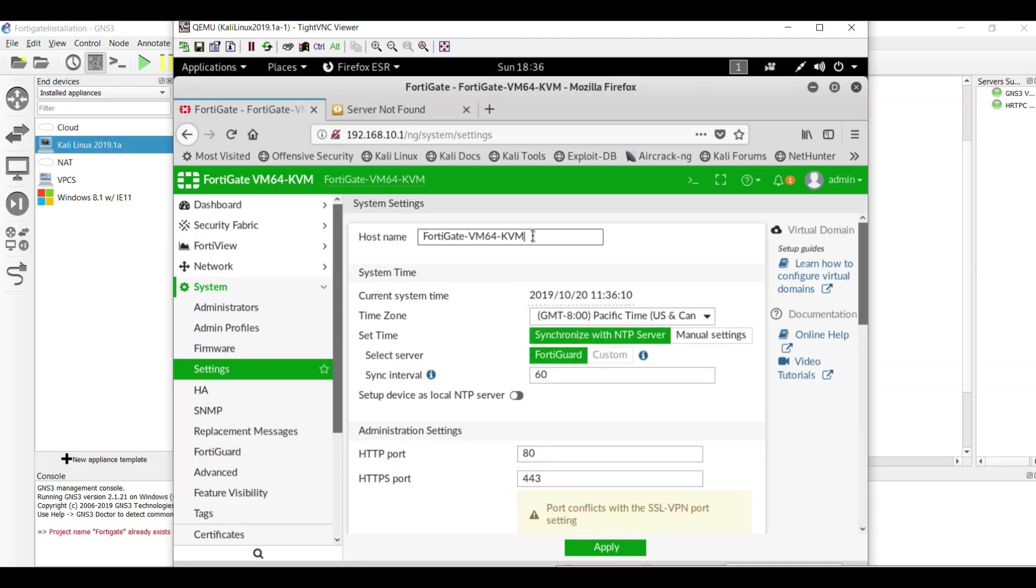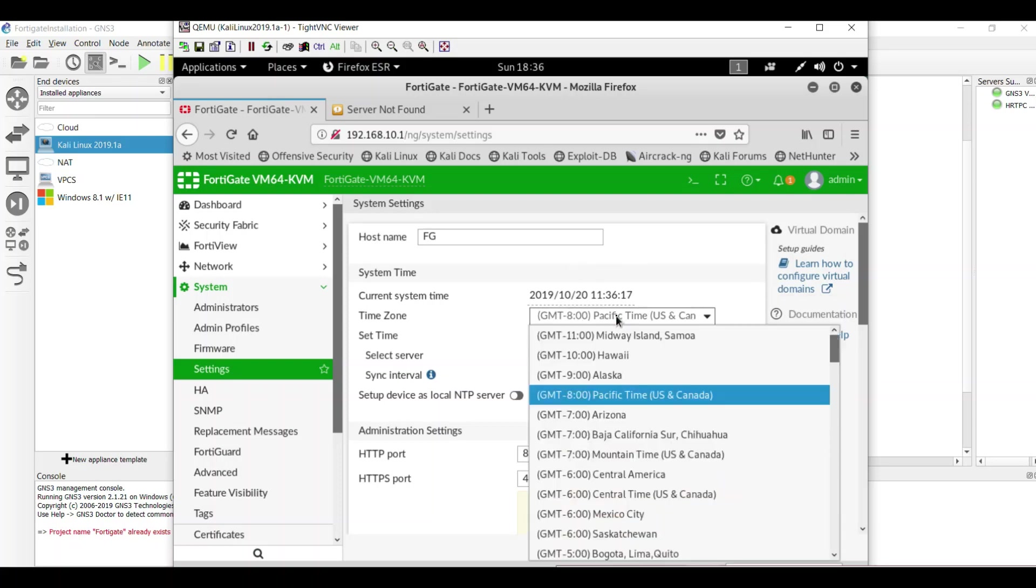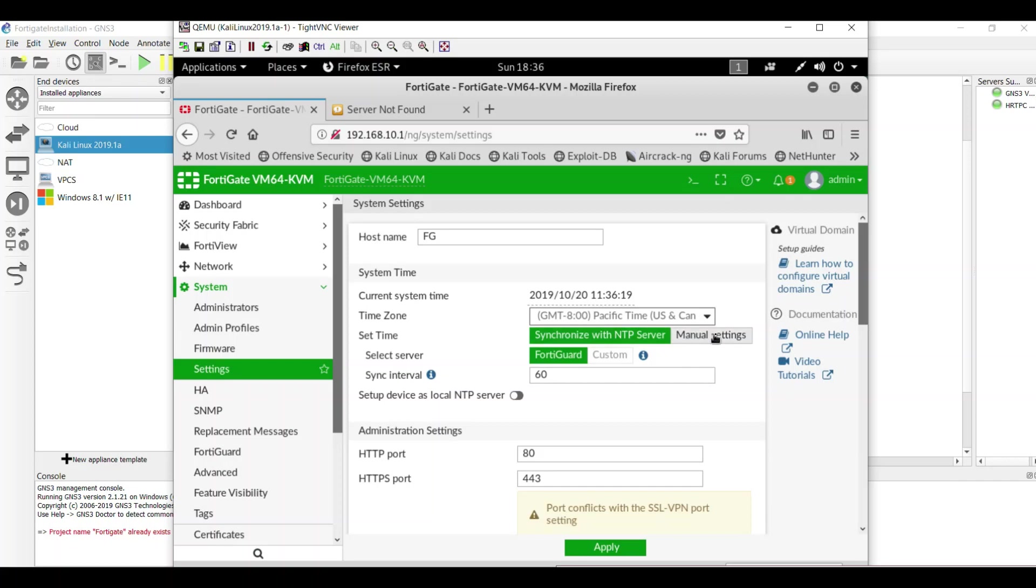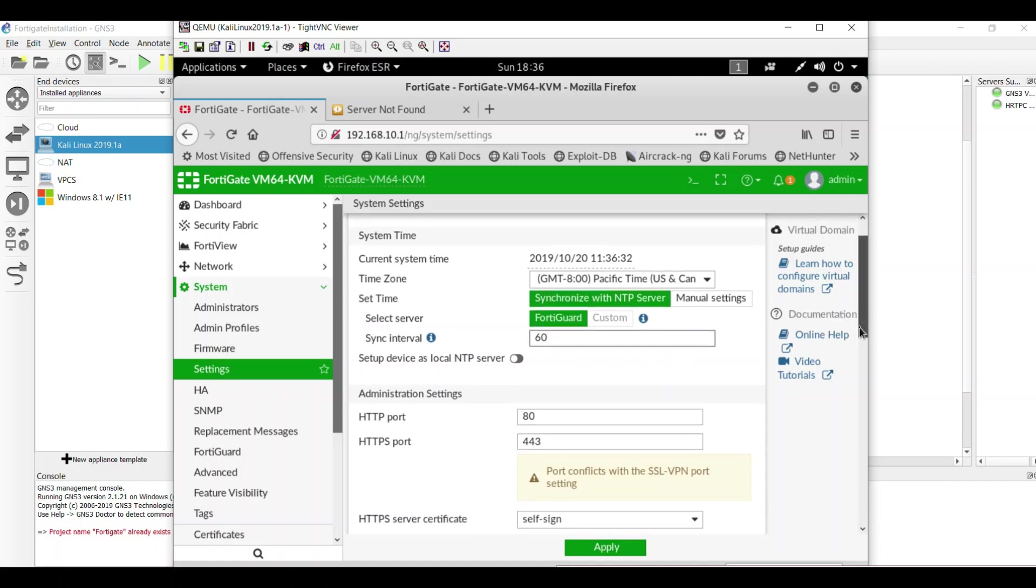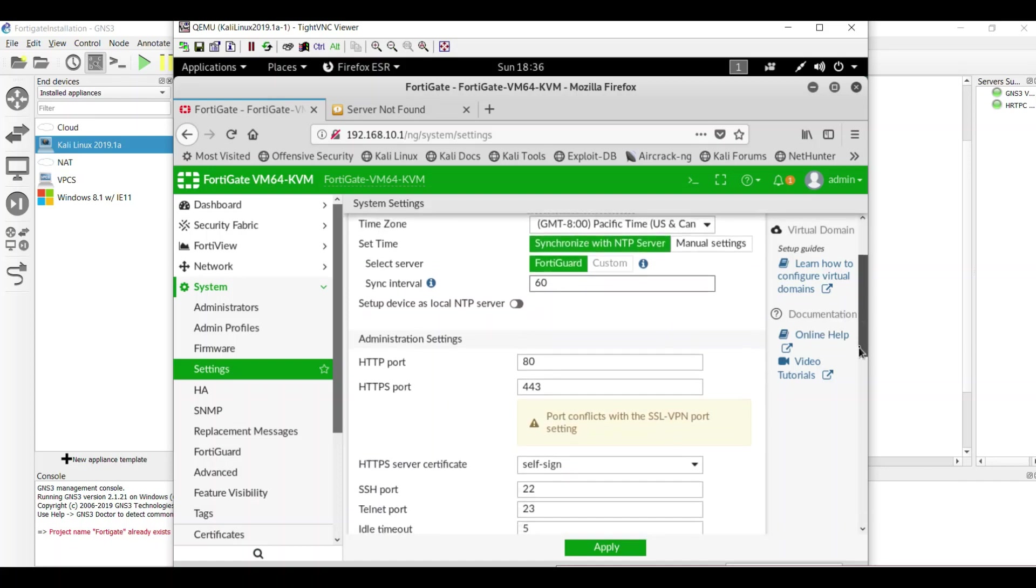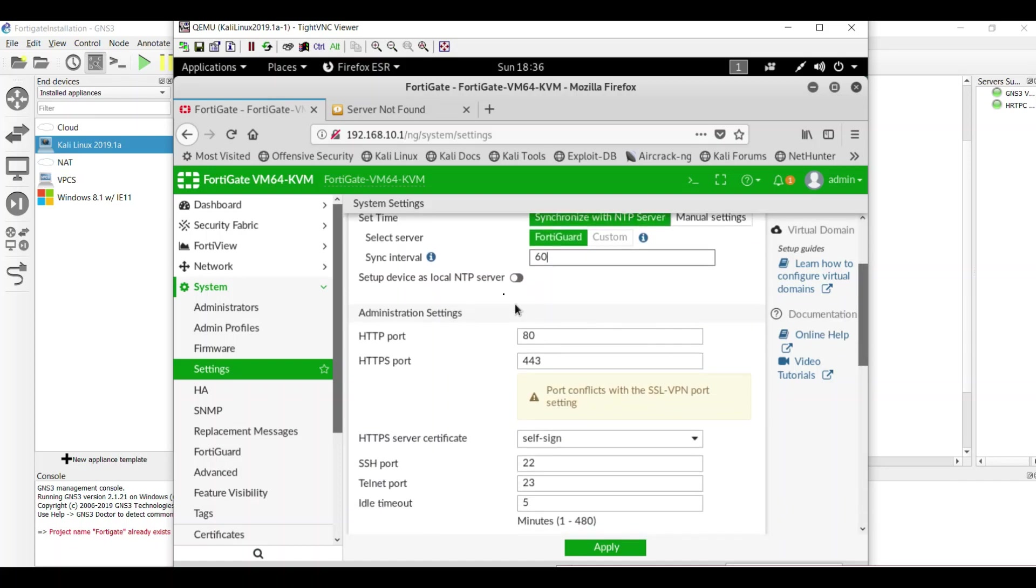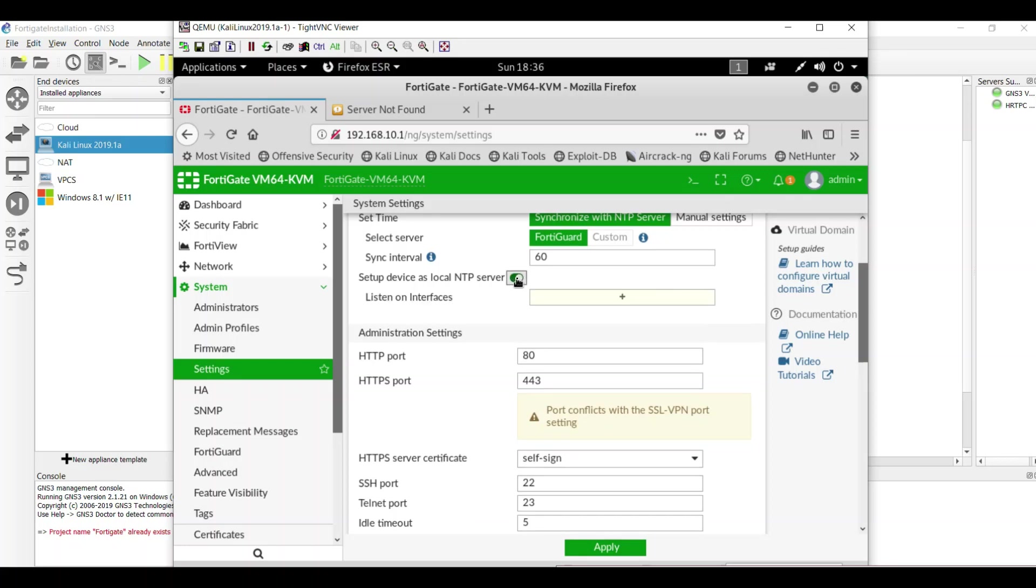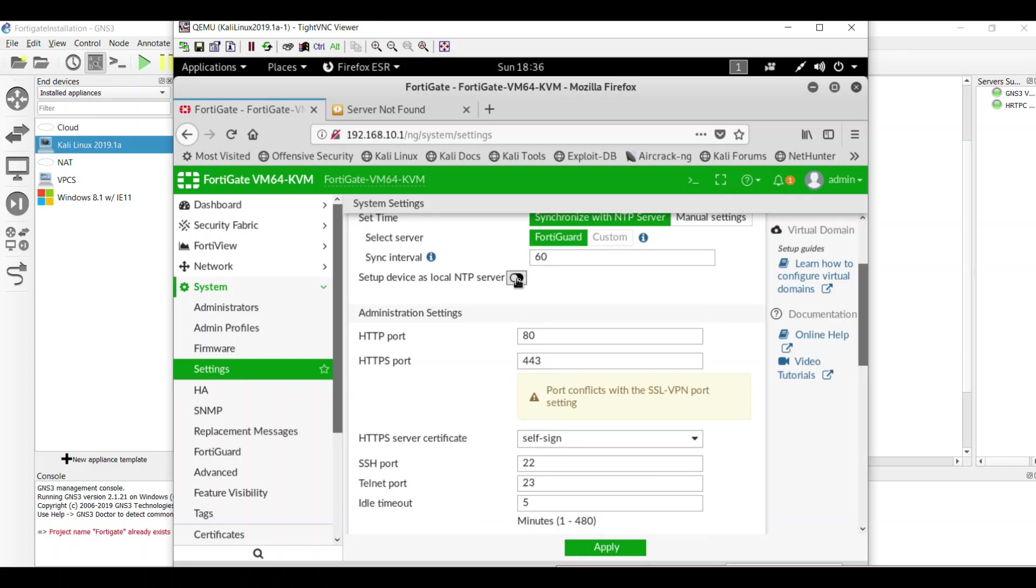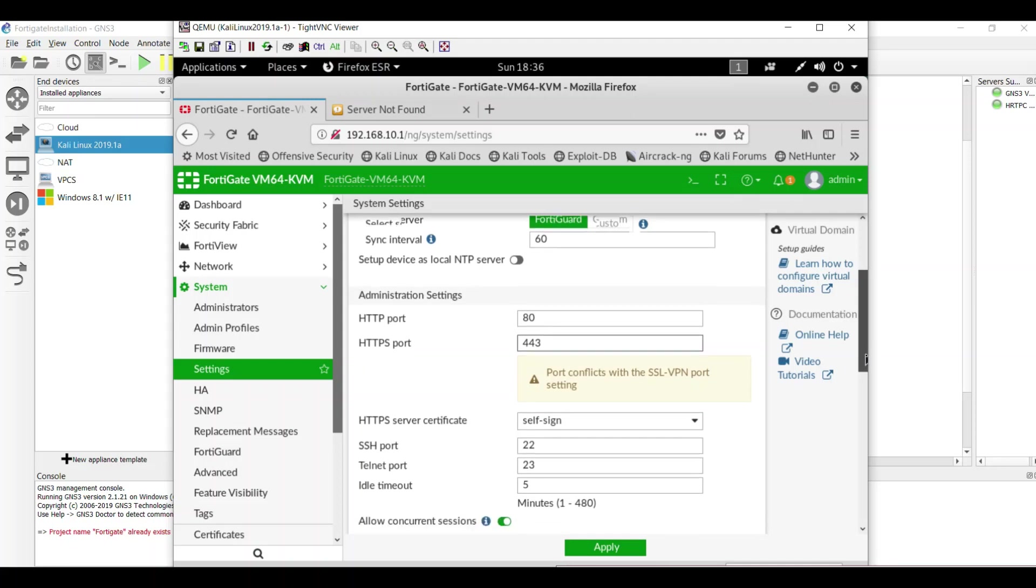You can change some configuration in system tab settings. Your settings is here. You can change the host name of your firewall, let's say 48FG. Here you can set the time zone. If you have an NTP server you can set the NTP server and you can set the sync interval for your NTP server here. If you have a local NTP server you can set the interface.